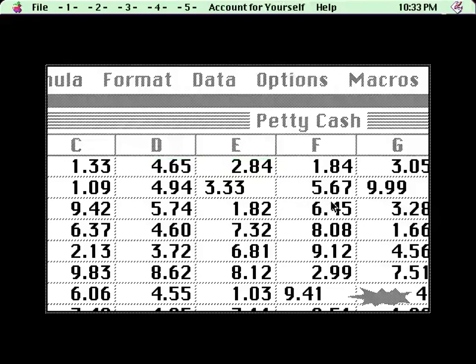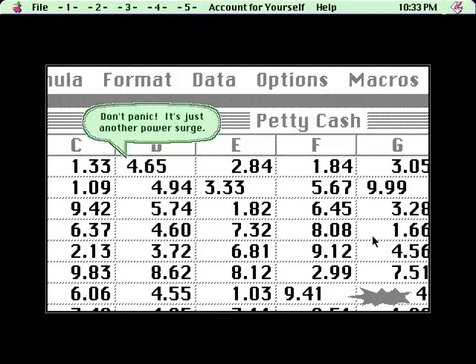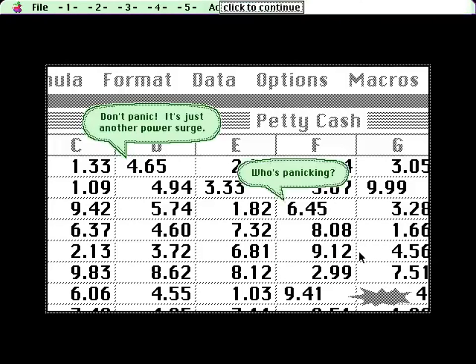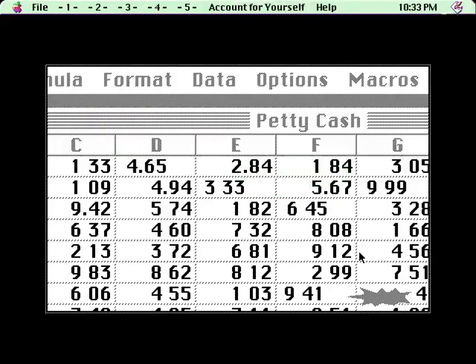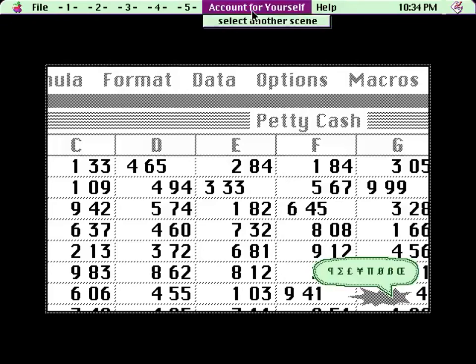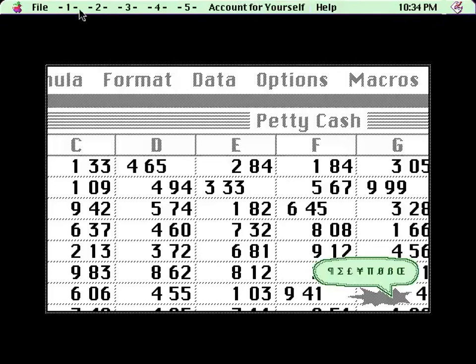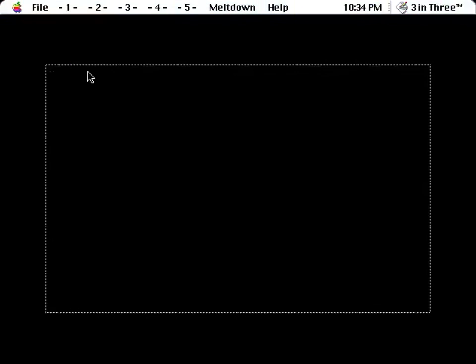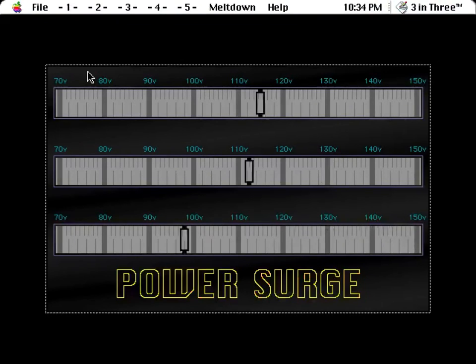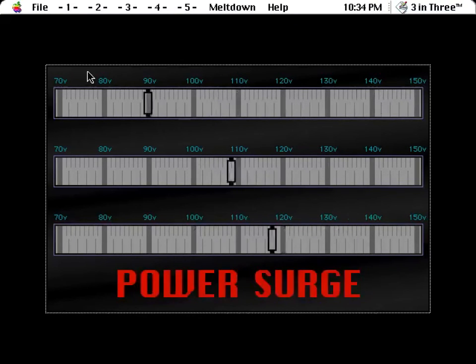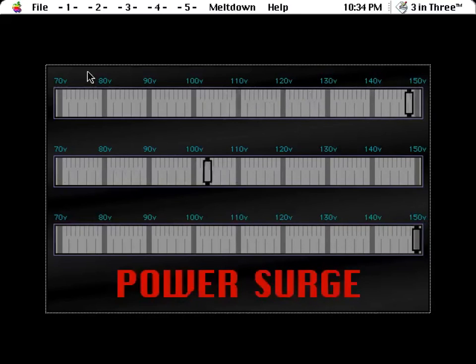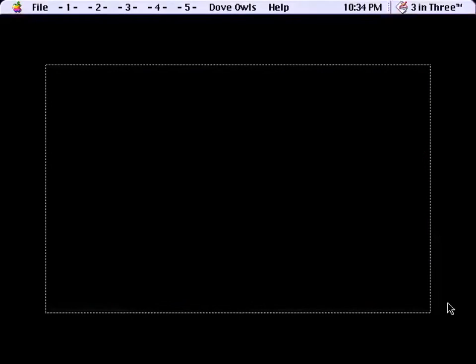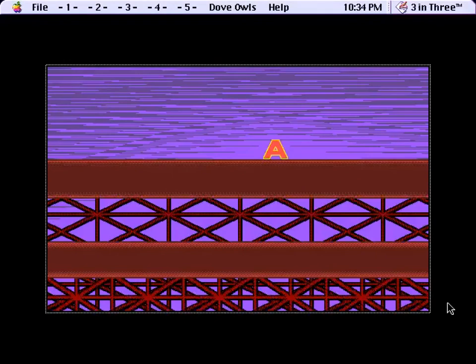Whoa, that was a close one. Don't panic. It's just another power surge. Who's panicking? Well, there girls are your decimal points. This is going to be important, but it's not yet. Select another scene. Okay, so that's account for yourself actually done. Meltdown.